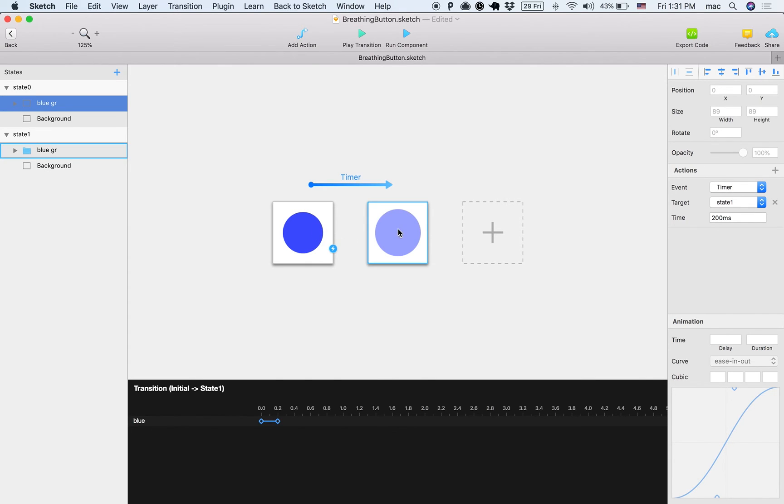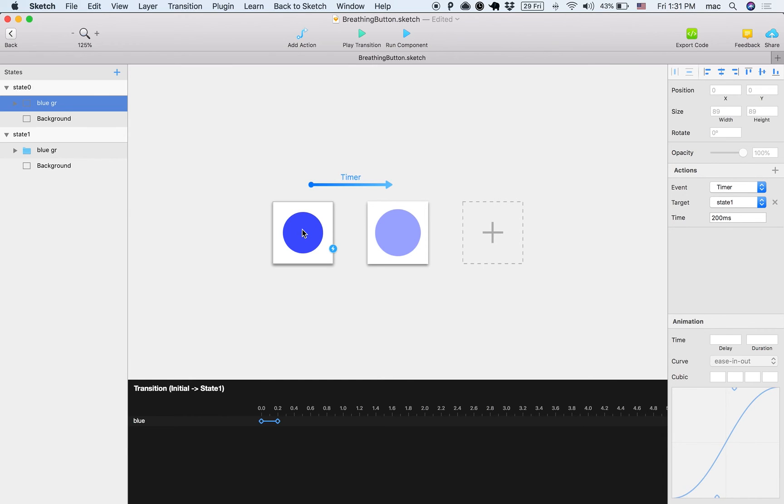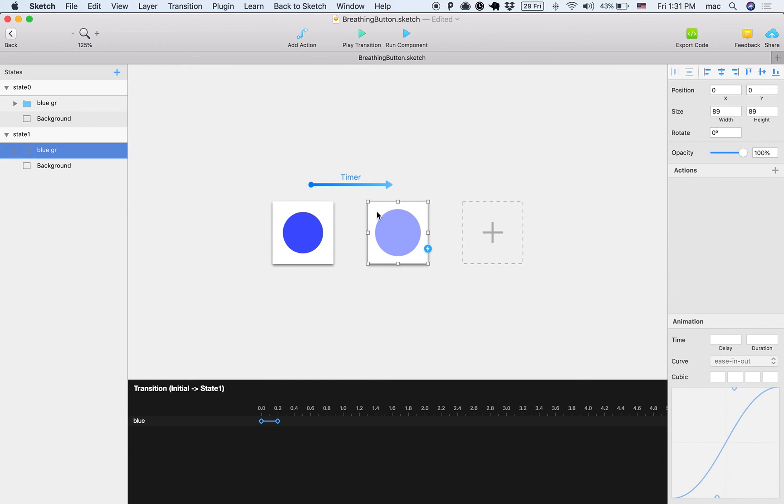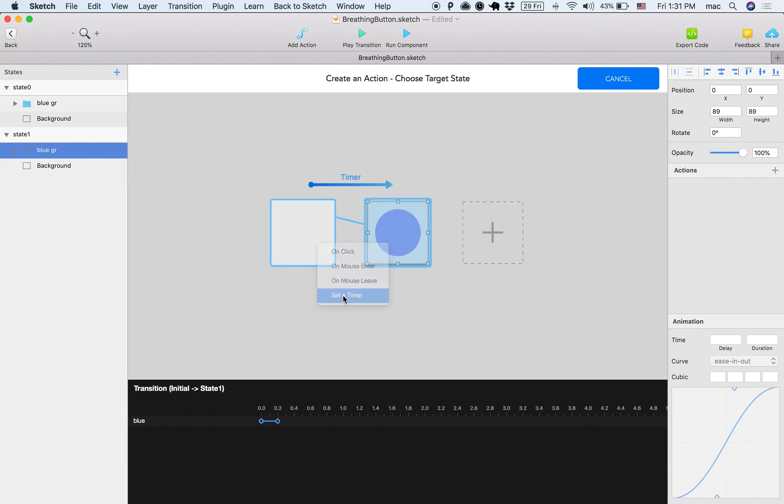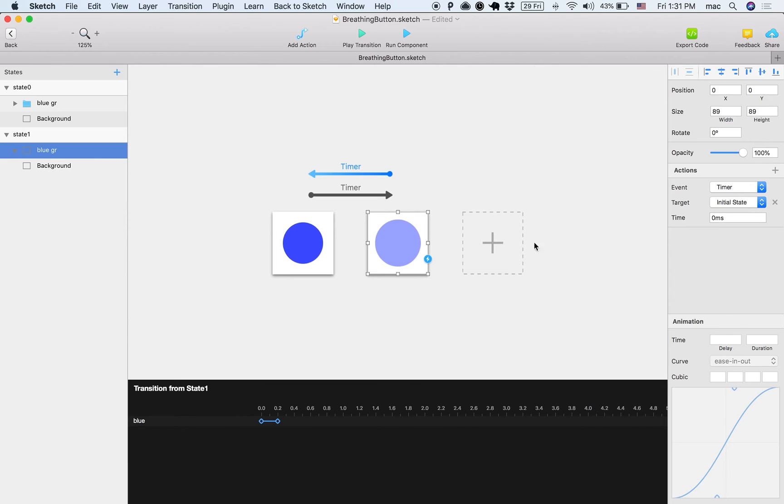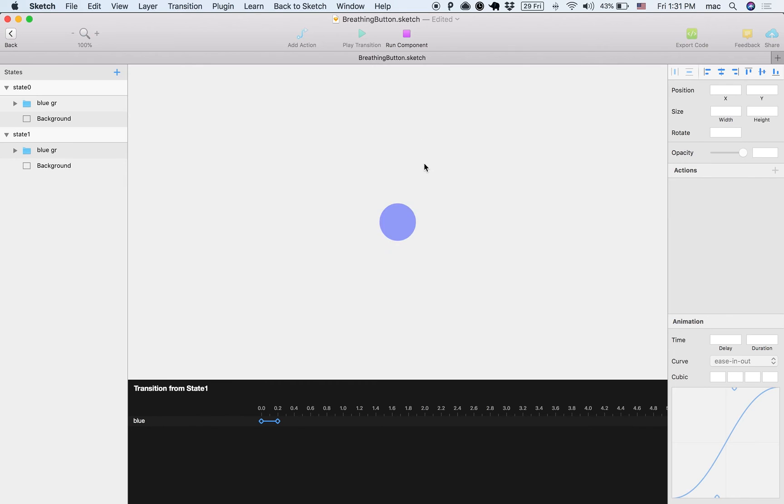So again, once you arrive to this state, wait 200 milliseconds and then move to this state. And now I'll do the same to the other side, and then again 200 milliseconds. And let's try it out.